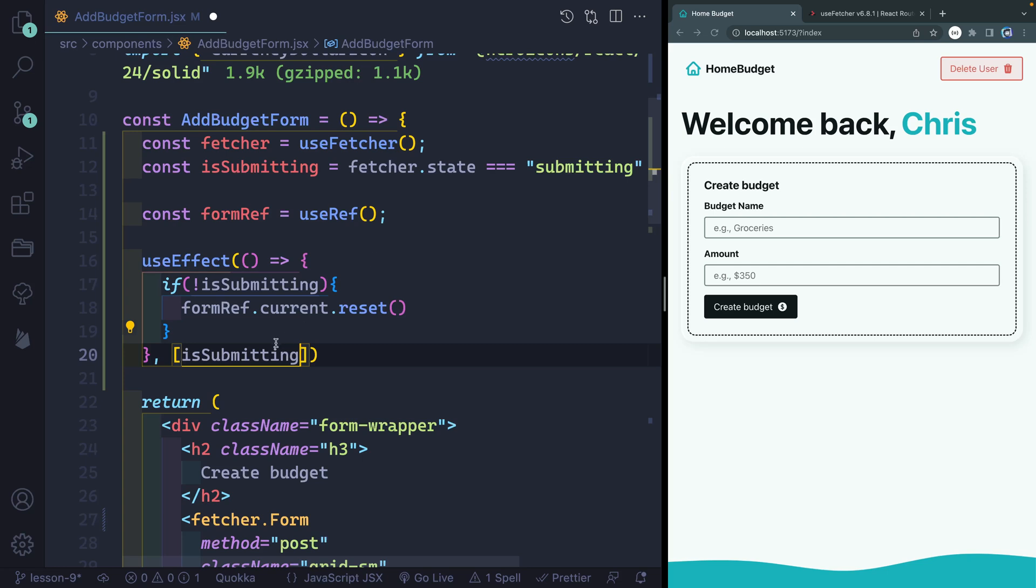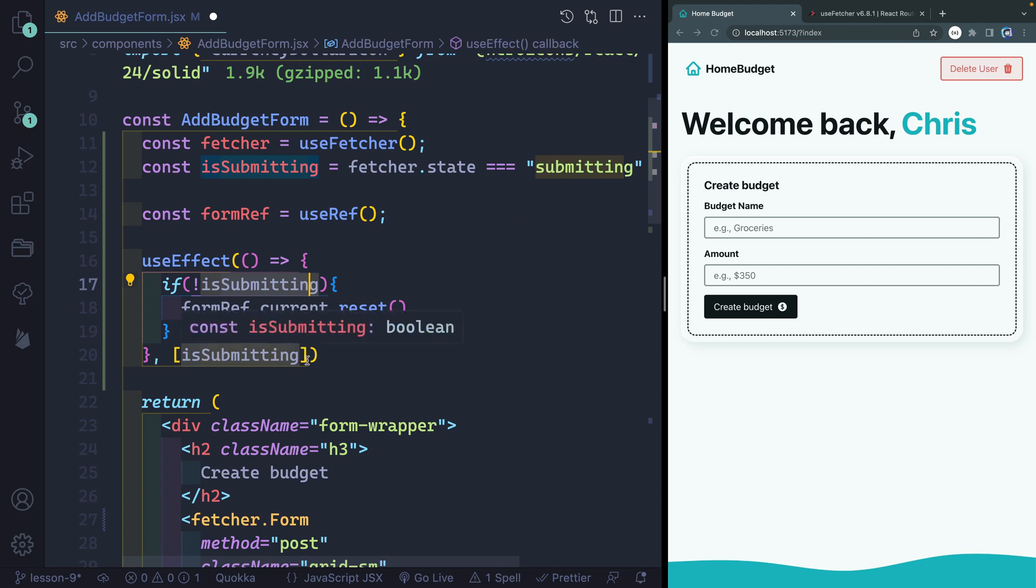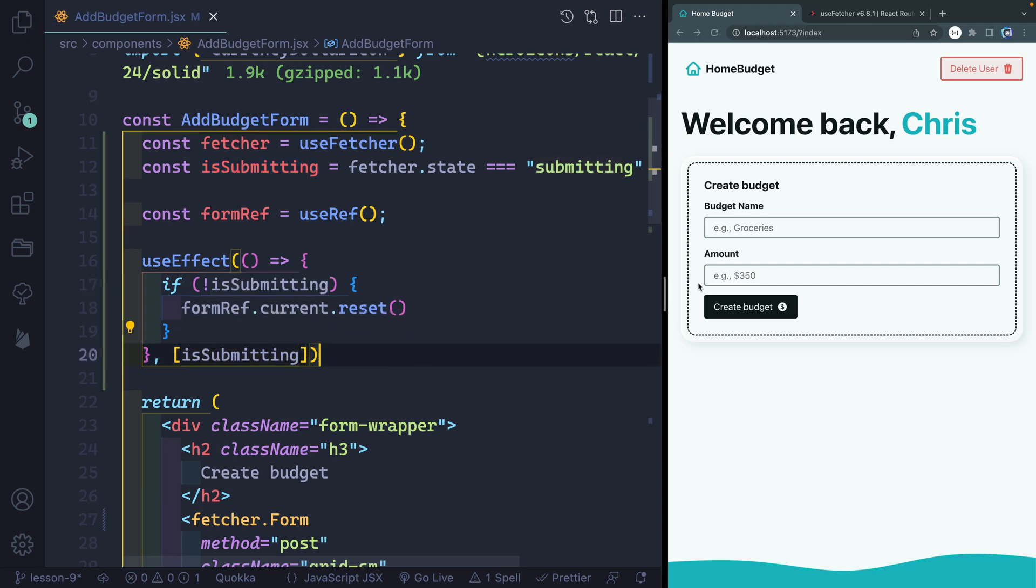So when it changes, it'll run and say, Oh, it is submitting. So it won't do anything. When it stops submitting, it'll change to something else. So it'll change back to false, and then it will run again. And that's when it should reset this.